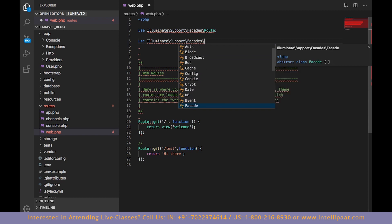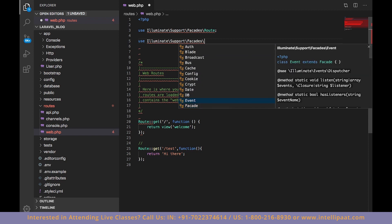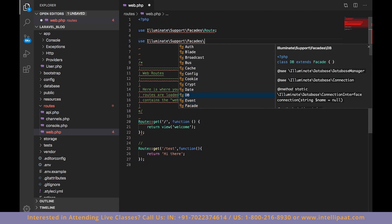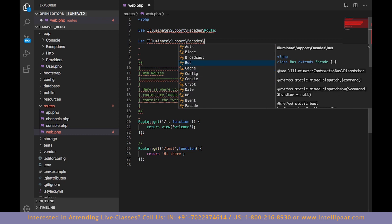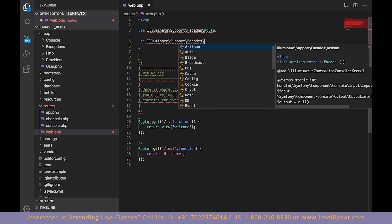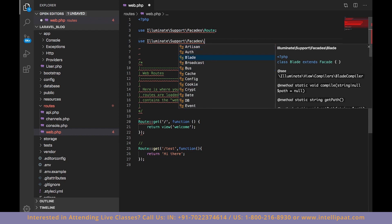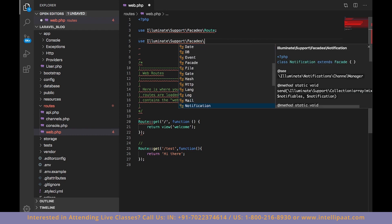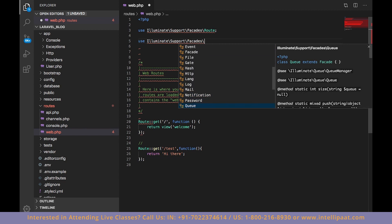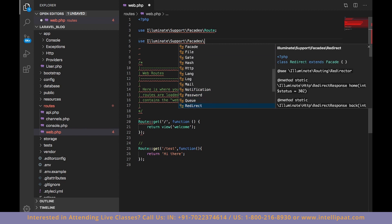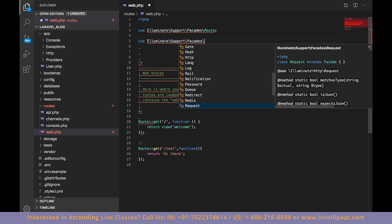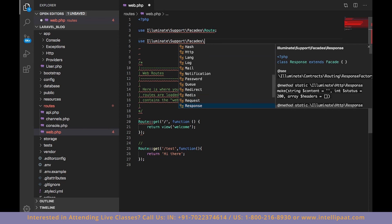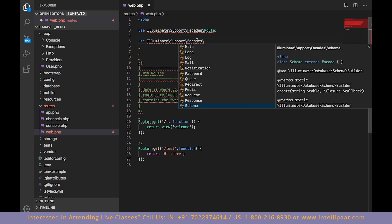You will find most of the Laravel classes provided by Laravel there — for example, Database, Auth, Blade, and many more. So the first place to look if you want to use any of the classes and features provided by Laravel is the facades package.